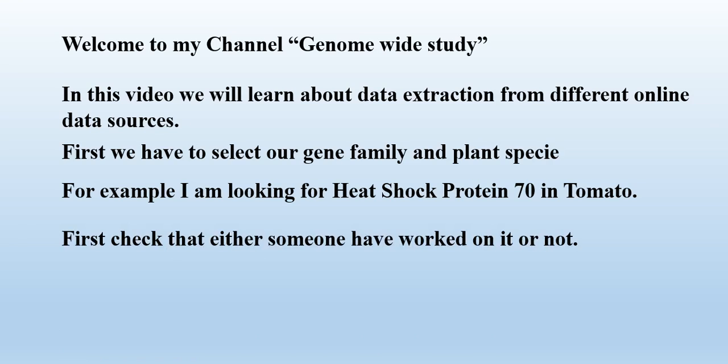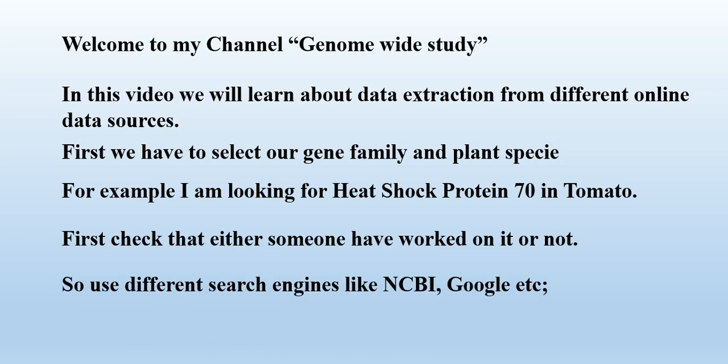To make that confirmation we use different search engines like NCBI, Google, etc. to make confirmation that no one have worked on their protein family in the respective plant. Let's start the journey to check them in different search engines one by one.